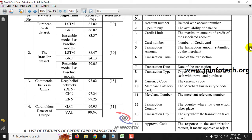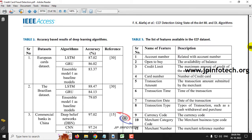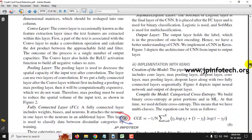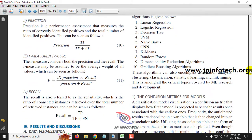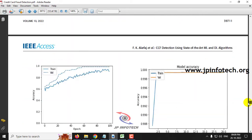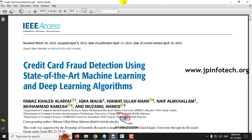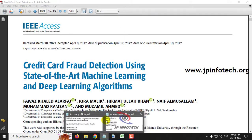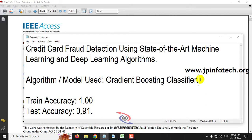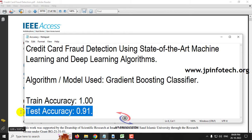The authors made a complete literature review of all datasets and algorithms. Since we cannot implement all of them, our proposed model uses Gradient Boosting Classifier. The train accuracy achieved is 100% and the test accuracy is 91%. The dataset used is sourced from Kaggle.